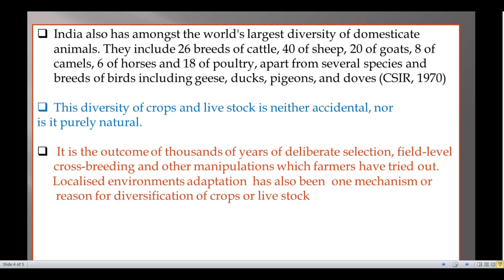This diversity is the outcome of thousands of years of deliberate selection, field level crossbreeding and other manipulations which farmers have tried out. Localized environmental adaptation has also been one mechanism or reason for diversification of crops and livestock. For these reasons, India has developed this remarkable diversity of crops.